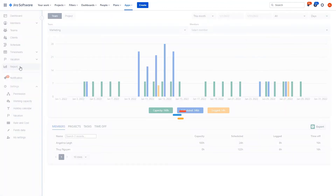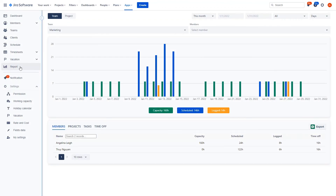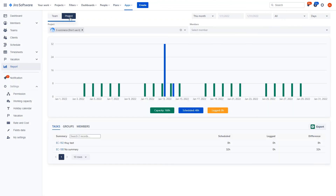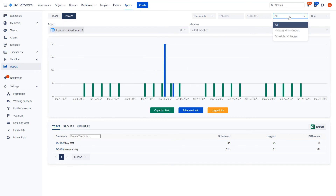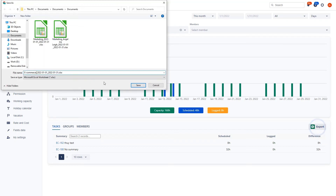See your reports filtered by teams or projects, members, and by report type. Save it in a report view or export it to an Excel file.